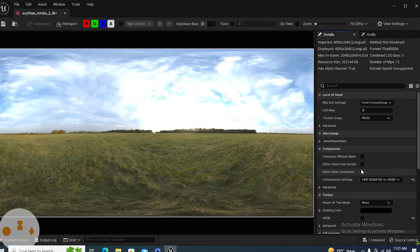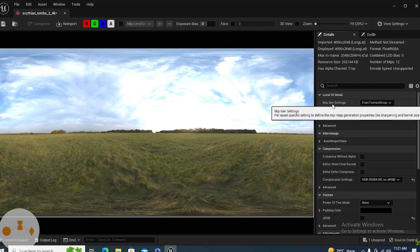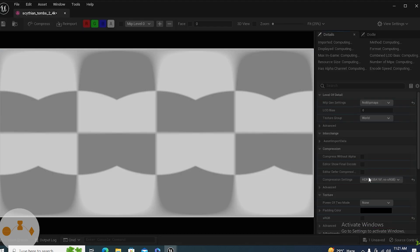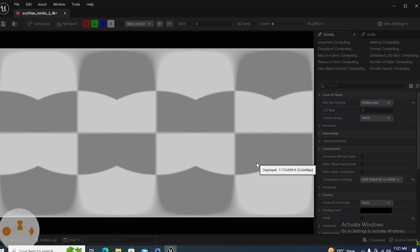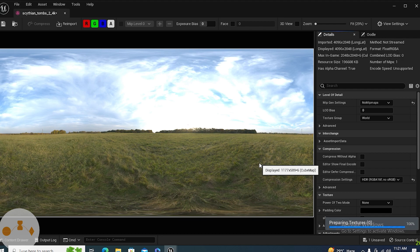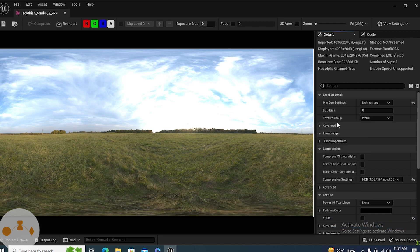Here are some settings you need to do. First is mip gen settings, so you need to change it to no mip maps. What this will do is it will make your image a bit sharper. It's not necessary, but it is really useful and it will make the results really better.